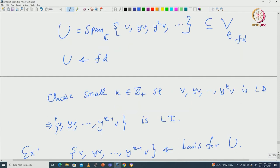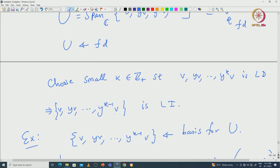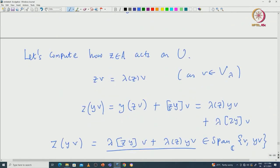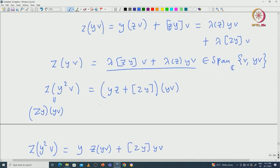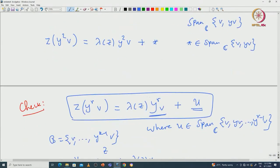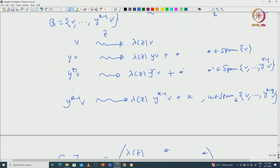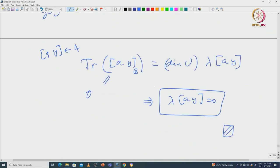There exists a smallest k such that v, Yv, ..., Y^k v is linearly dependent but v, Yv, ..., Y^(k-1)v is linearly independent, forming a basis for U. We showed that for any Z in A, Z·(Y^r v) = lambda(Z)·(Y^r v) plus lower-degree terms. This gave an upper triangular matrix, allowing us to compute the trace. Since both A and Y leave U invariant, the commutator trace is 0, which forces lambda([A,Y]) = 0. This completes the proof of the invariance lemma.